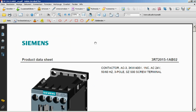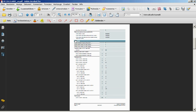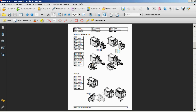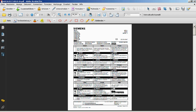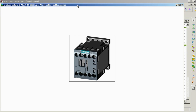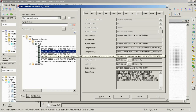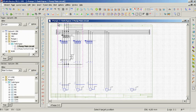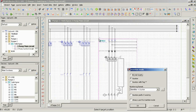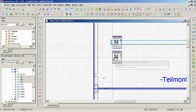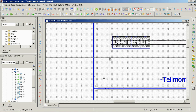Besides the product master data, the EDZ files also contain data sheets, operating instructions, functions, function templates, product images and EMA files. You no longer have to manually collect and enter data. And that substantially reduces the time you need for planning, documentation, ordering and commissioning.